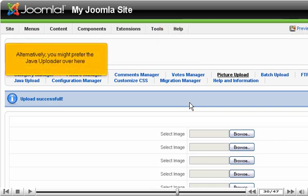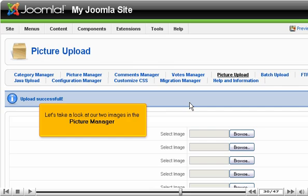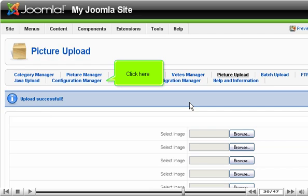Alternatively, you might prefer the Java Uploader over here. Let's take a look at our two images in the Picture Manager. Click here.